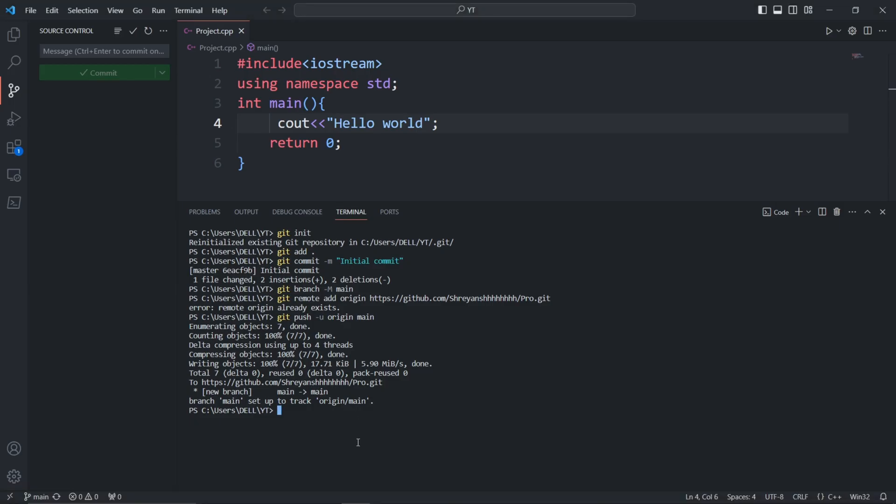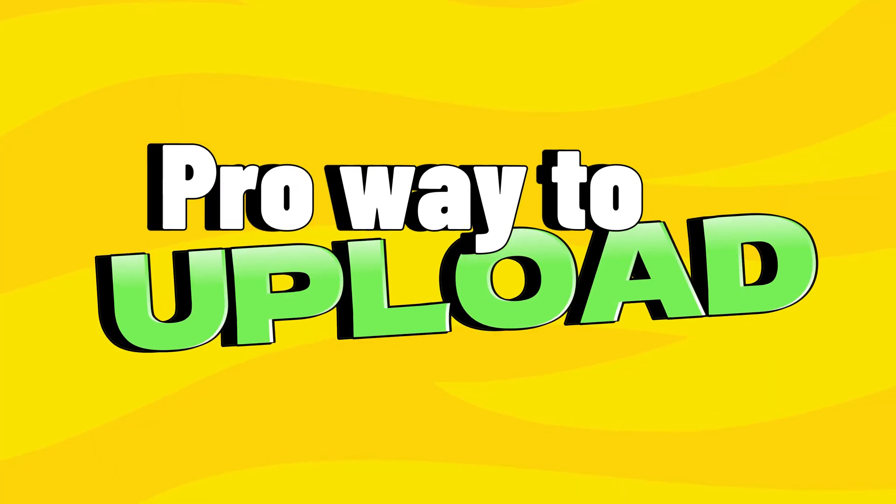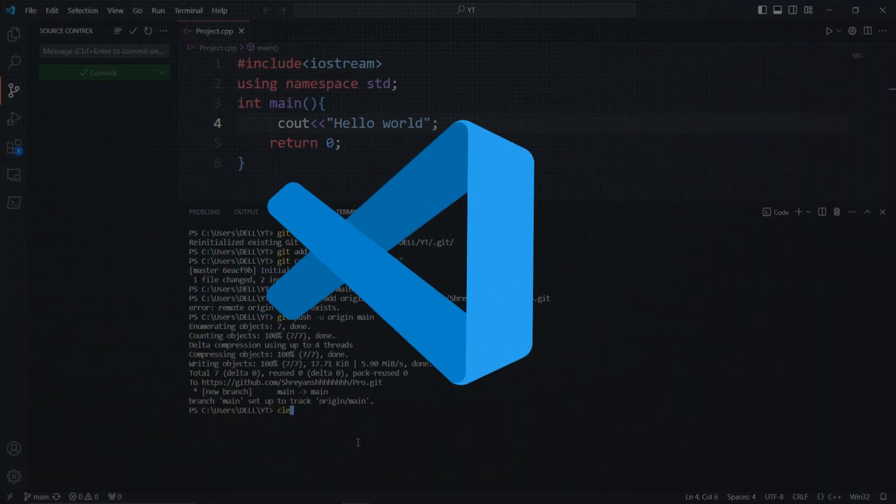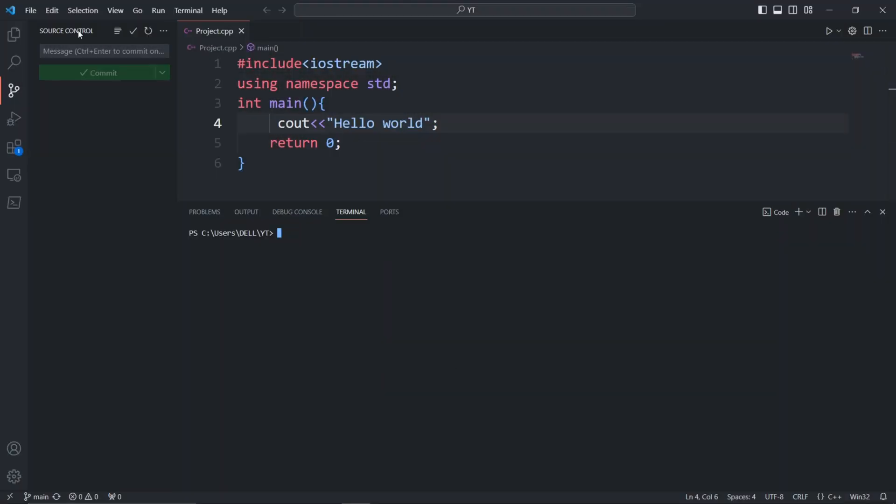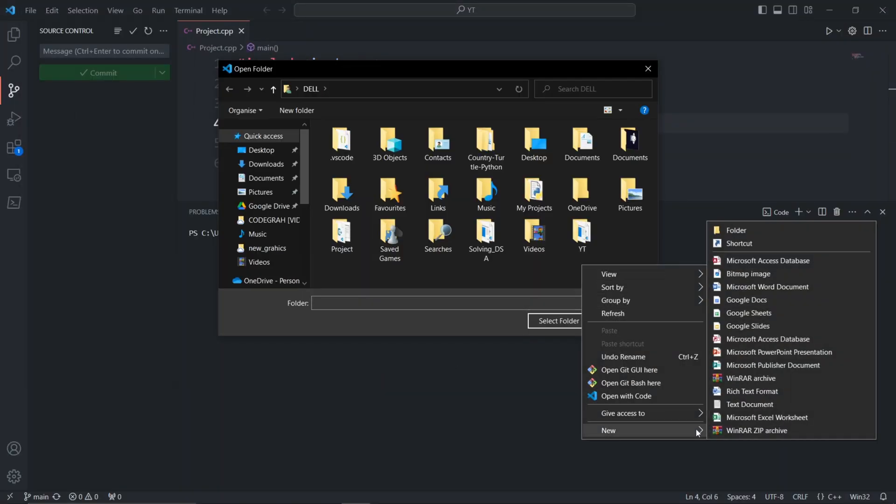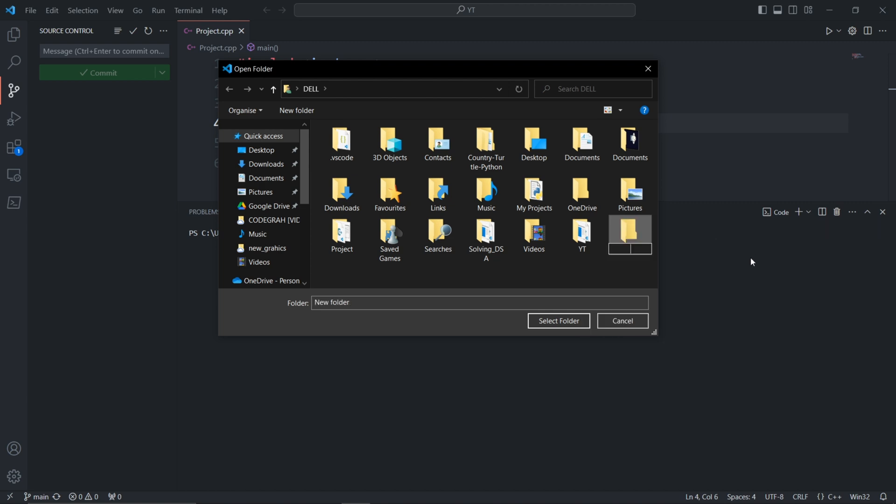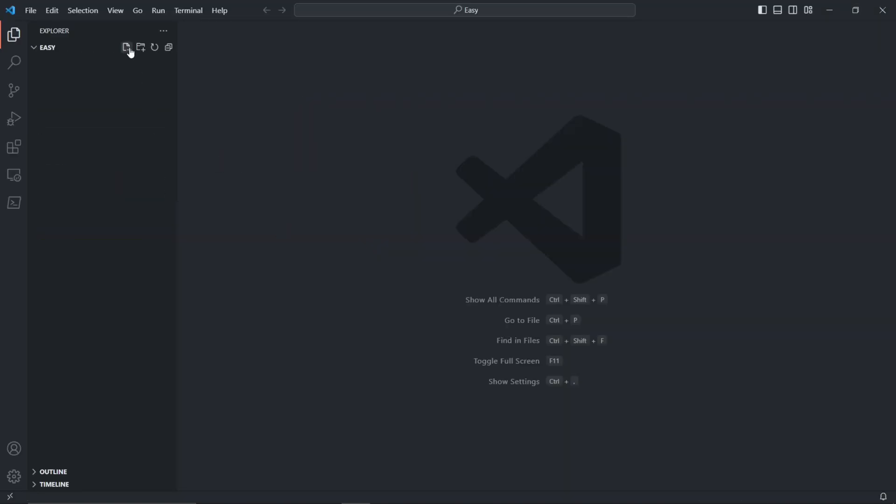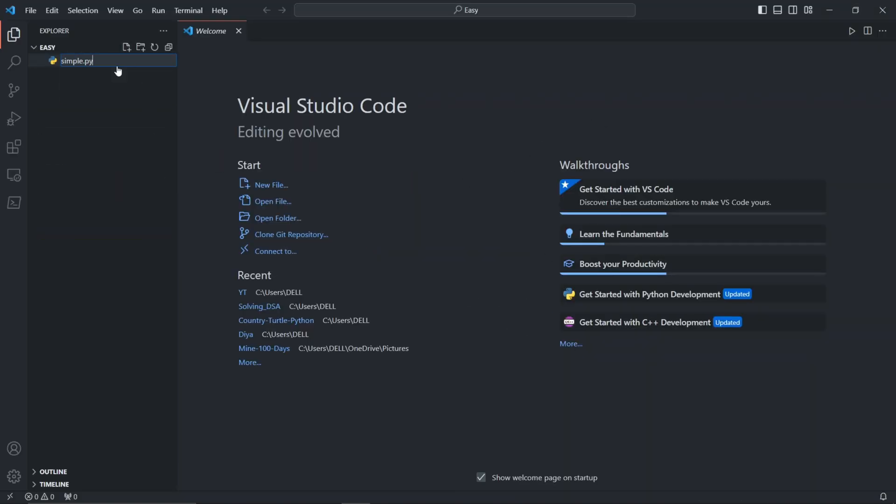Open VS Code, create a new folder, and make a file to upload to GitHub.